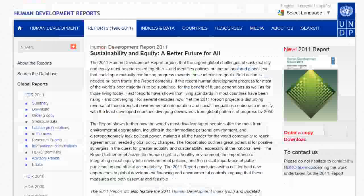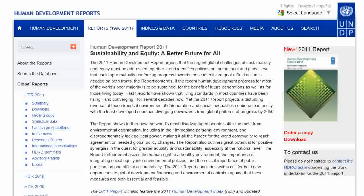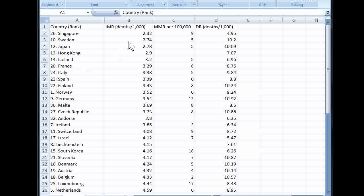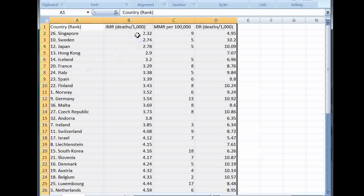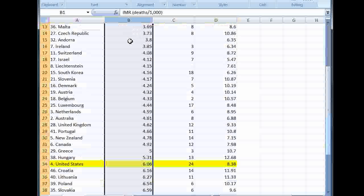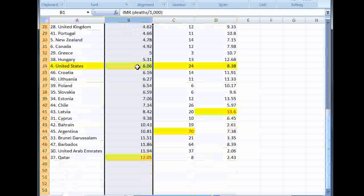So let's just look at what we have. We're going to use the rankings 1 through 47, and use the mortality rates from the CIA World Factbook. The countries are sorted first by infant mortality, which is deaths per 1,000. Looking for the United States — the U.S. has a rate of 6.06. We can see that they are not the worst. Qatar has that distinction at 12.05.